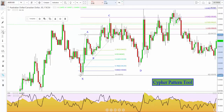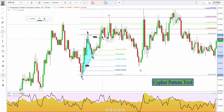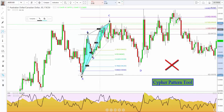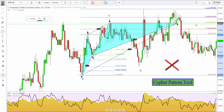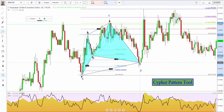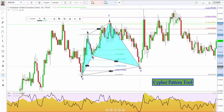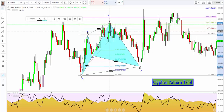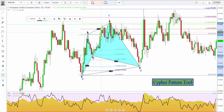If we use the original pattern tool from X to A, A to B, B to C — when I get to the 127, you can see it says 1.561. That's obviously not correct, and then you'd be looking for the completion down at the 786. This problem was causing a lot of traders to say, 'This isn't a cipher pattern — it doesn't come to the 127. My Fibonacci ratios are all wrong.'